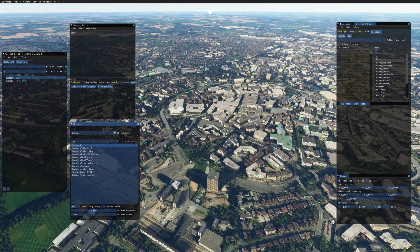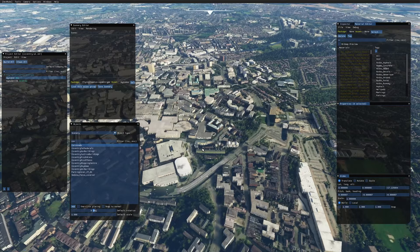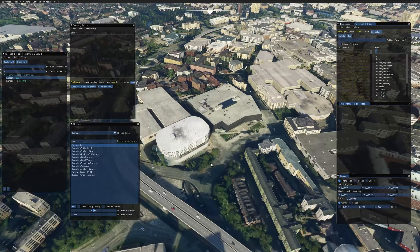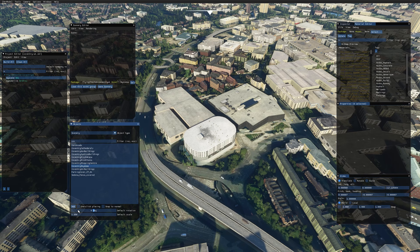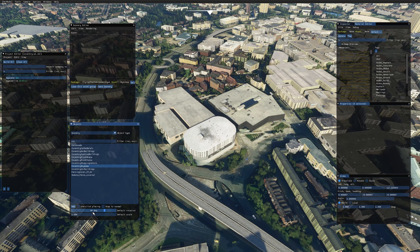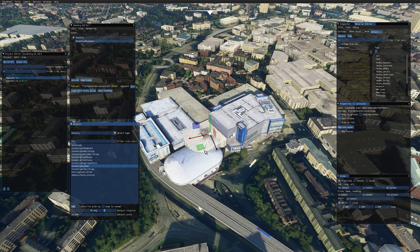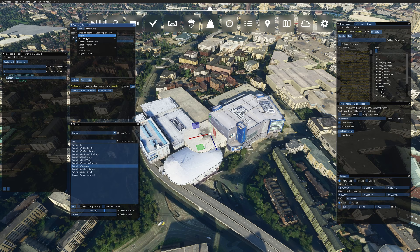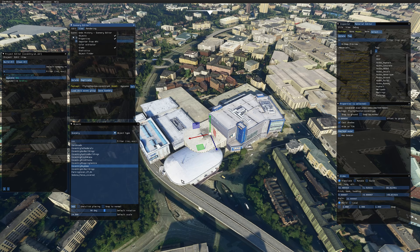Now we need to start placing buildings. You can use Google Maps as a reference. I can tell this is the Skydome down here and this is the Ikea building. Zoom down, click the relevant model, and before clicking Add make sure you set the right rotation and scale. In Blender it tends to rotate models about 90 degrees, so set the default rotation to 90. For me the default scale is 24 — try that to start with — then click Add.